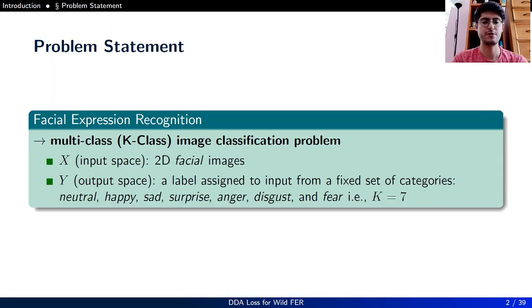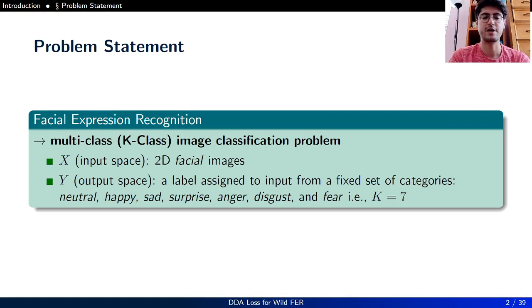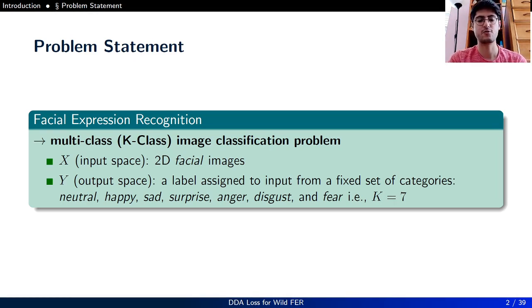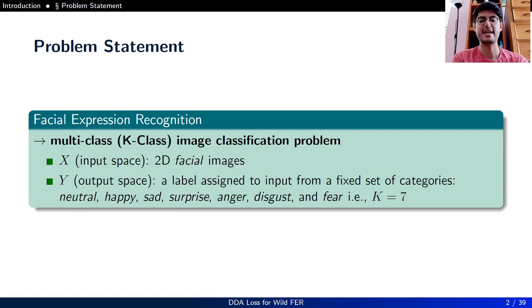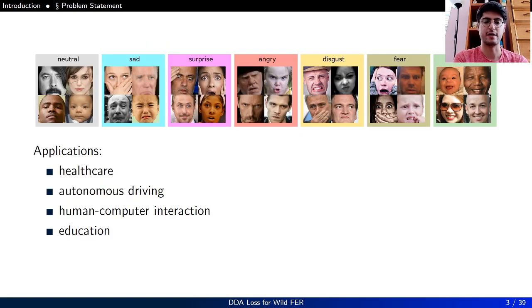Facial expression recognition is a multi-class image classification problem where the input space is a 2D facial image and the output space is a label assigned from a fixed set of categories such as neutral, happy, sad, surprise, anger, disgust, and fear. So for this K-class image classification problem, K is 7.